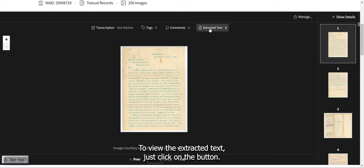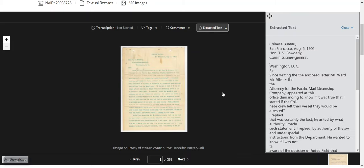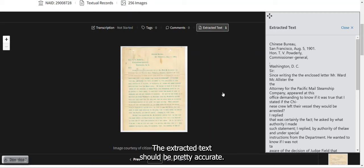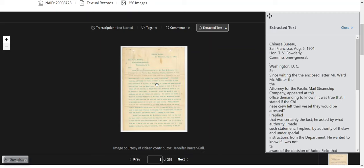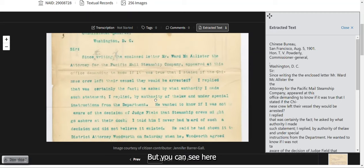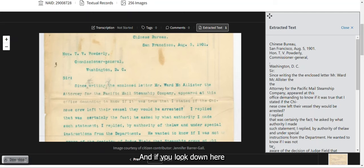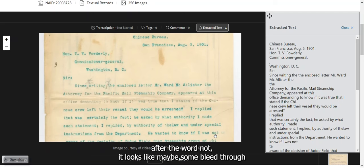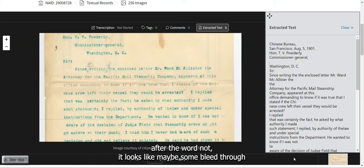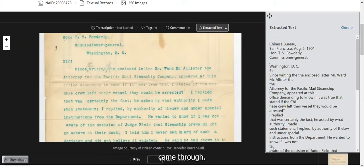To view the extracted text, just click on the button. The extracted text should be pretty accurate, but you can see here there's a stray comma. And if you look down here, after the word 'not,' it looks like maybe some bleed-through came through from the other side.